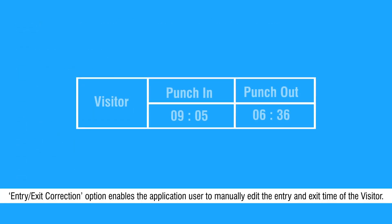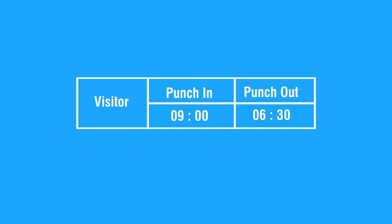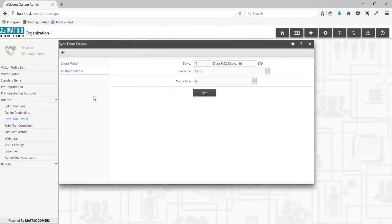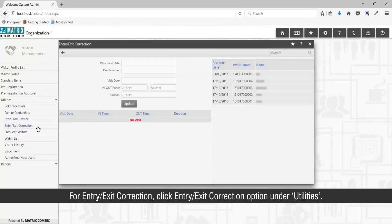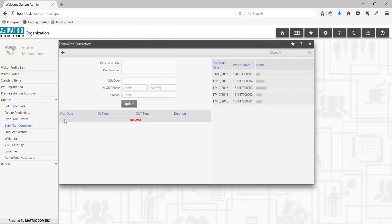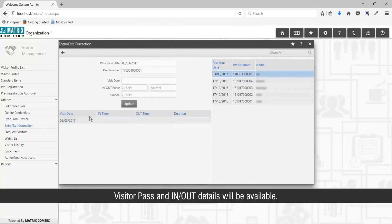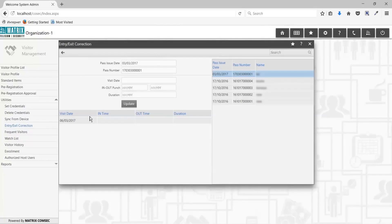The Entry or Exit Correction option enables the application user to manually edit the entry and exit time of the visitor. For entry or exit correction, click the Entry or Exit Correction option under Utilities. Select a visitor from the grid — the visitor pass and in or out details will be available.